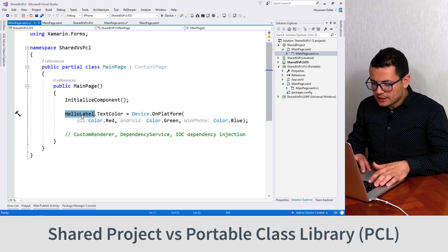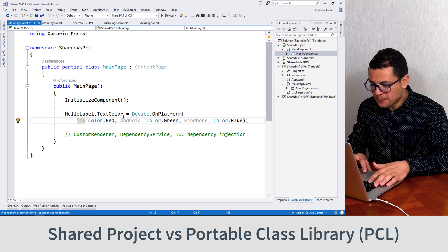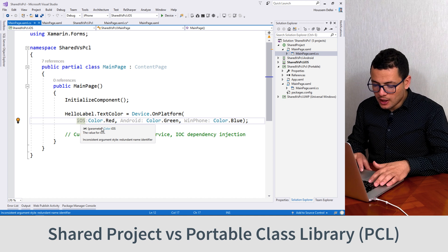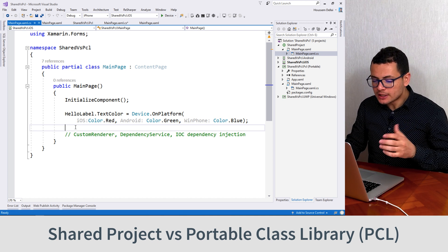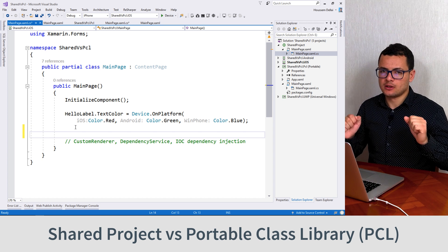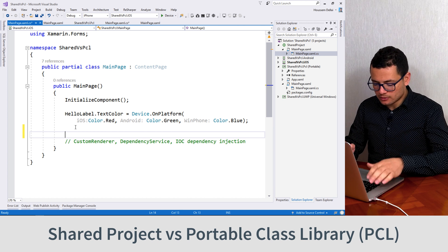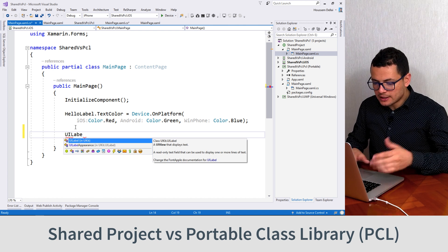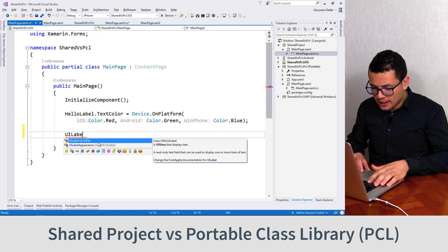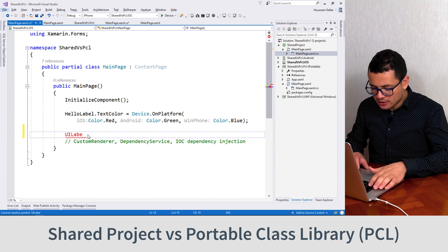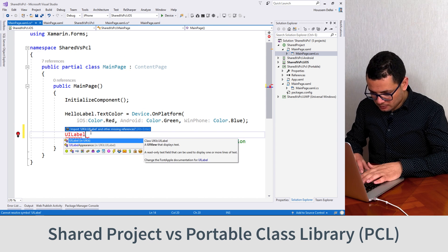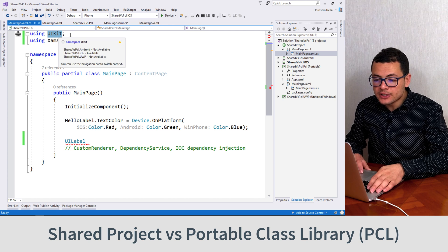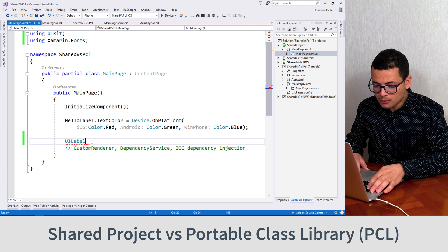Now you see that the hello label — we can access its text color to change it depending on the platform that I'm running on. But more than that, and what is exciting about the shared project, is that we can access the specific platform API code. We can access the UILabel, for example, that exists on iOS. You see here I can do that, and it appears in IntelliSense. So I can do UILabel, and let's add that reference — you see here it adds UIKit. I cannot add this reference inside my PCL project; it can only be done in the shared project.